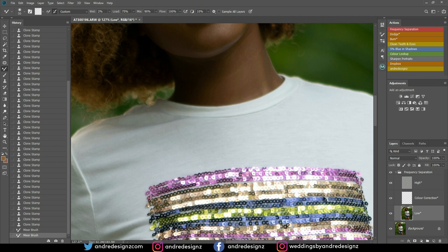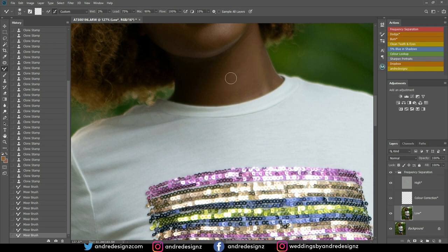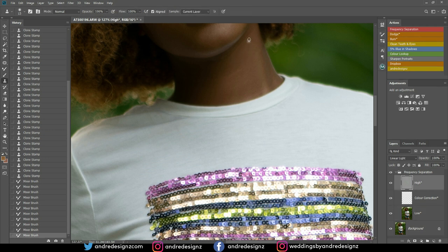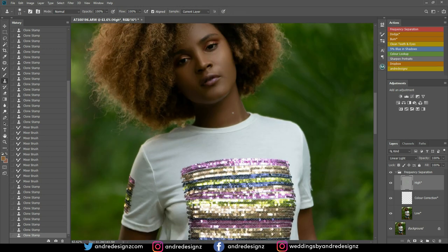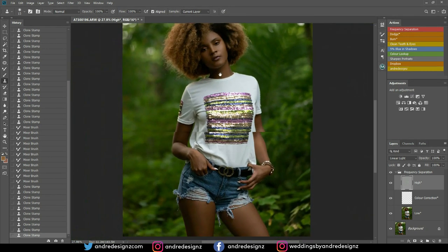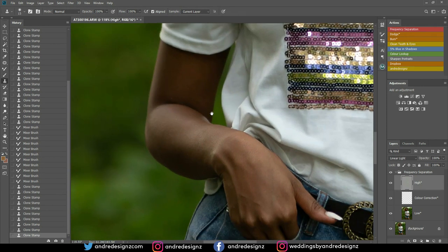I'm just going to flatten the neck. I've noticed that applying Frequency Separation before I brighten the image gives me a better result. In the past I normally brightened the image first and then did the Frequency Separation after, but over time I noticed it's better to do it as-is before brightening.